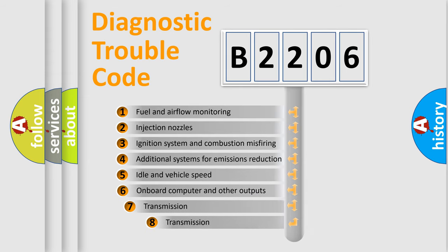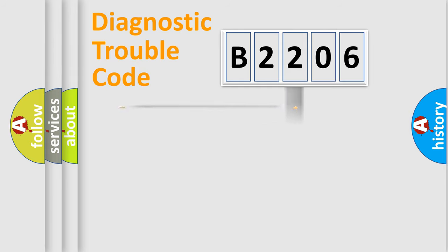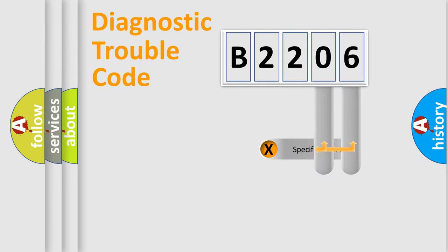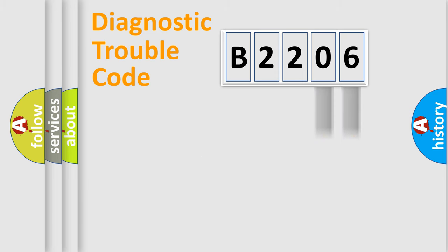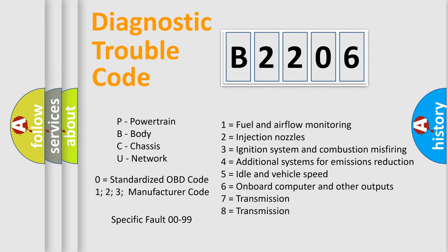The third character specifies a subset of errors. The distribution shown is valid only for the standardized DTC code. Only the last two characters define the specific fault of the group. Let's not forget that such a division is valid only if the second character code is expressed by the number zero.